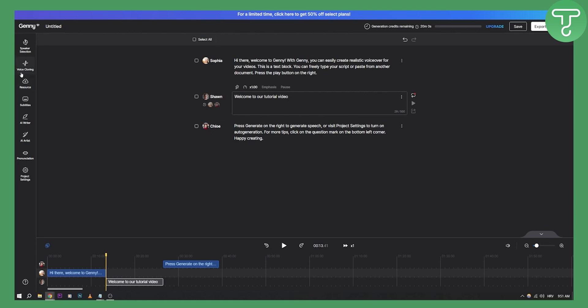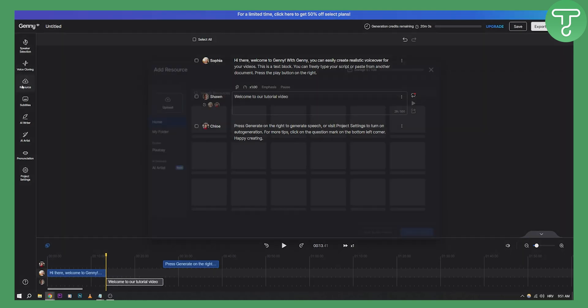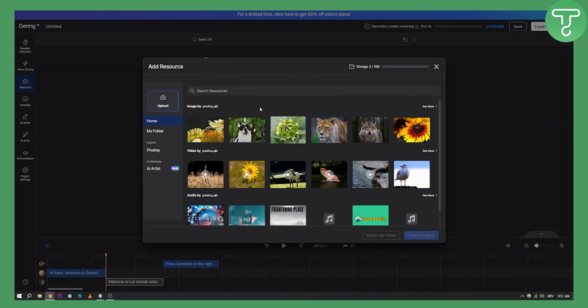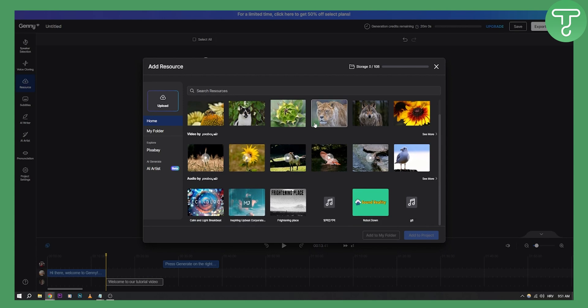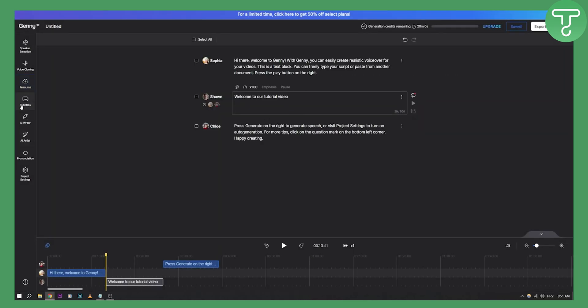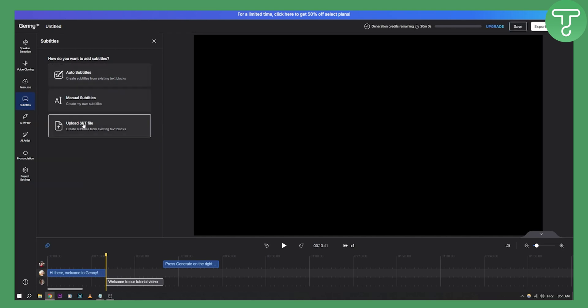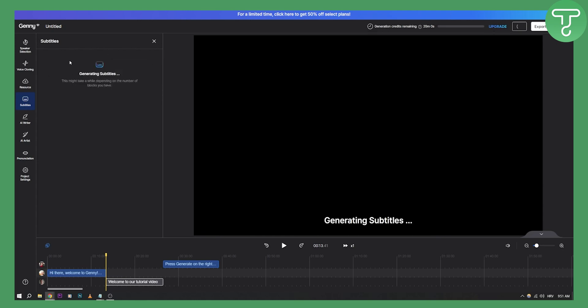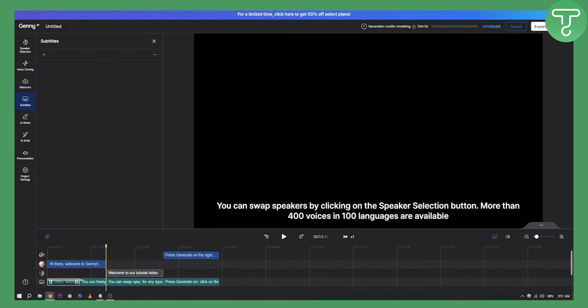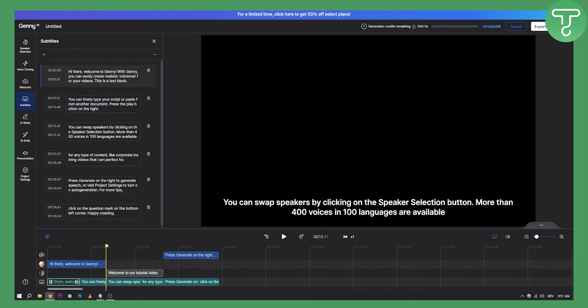Here you have voice cloning, you have resources, so you have a bunch of different resources that you can use for your videos. Then you also have subtitles as well, so you can add subtitles. For example, you can upload an SRT file or manually add subtitles or auto add subtitles. If you want to auto add subtitles, as you can see, this is how it's going to look like.